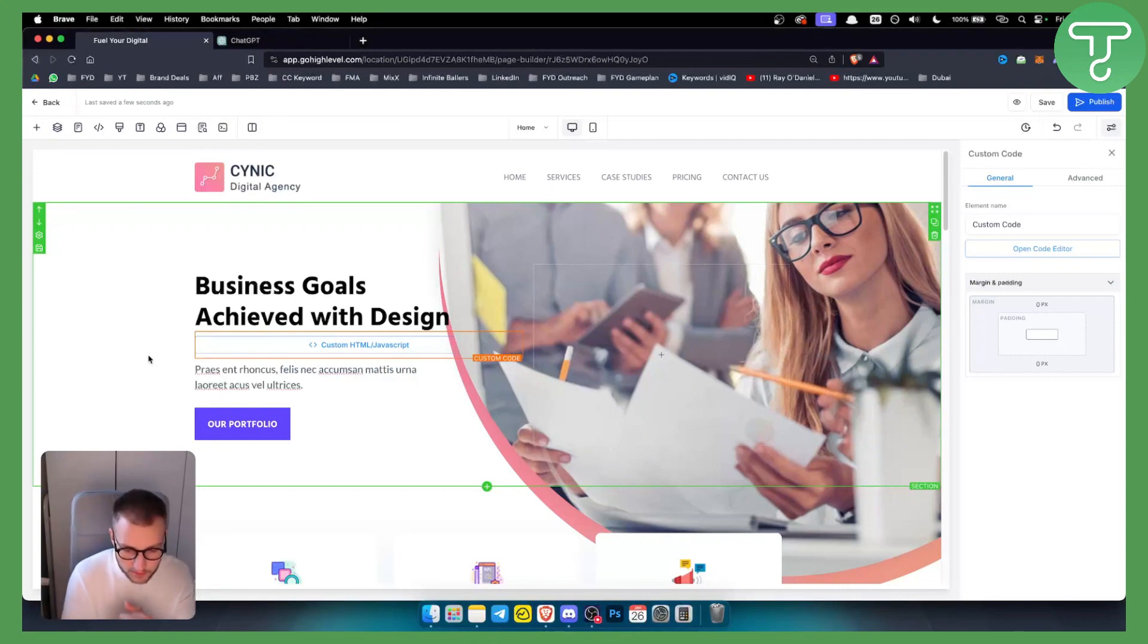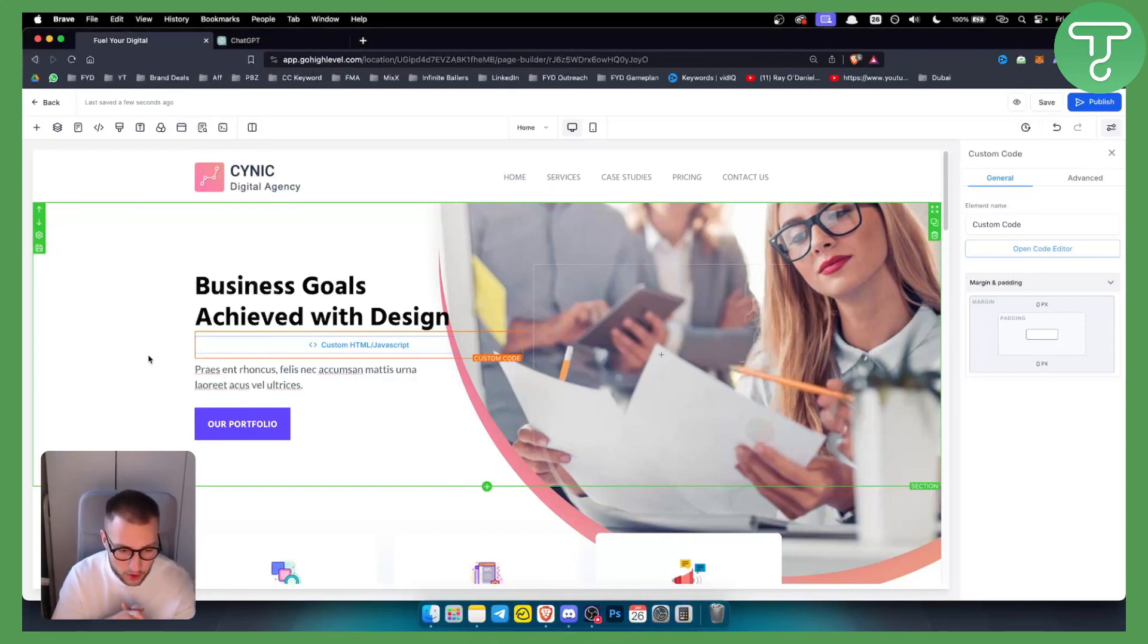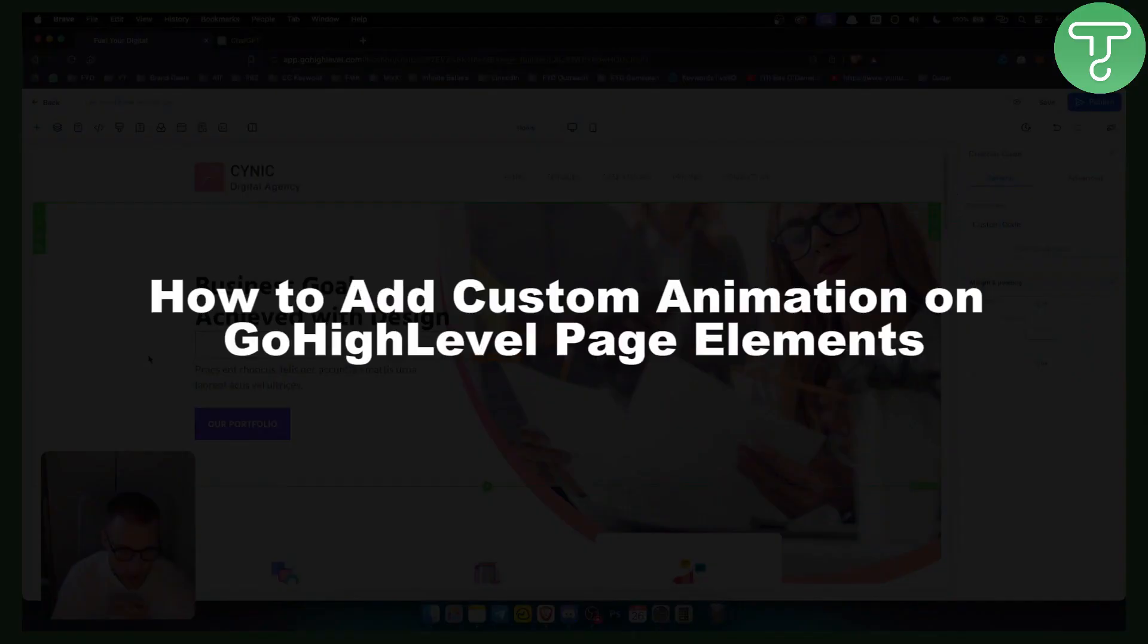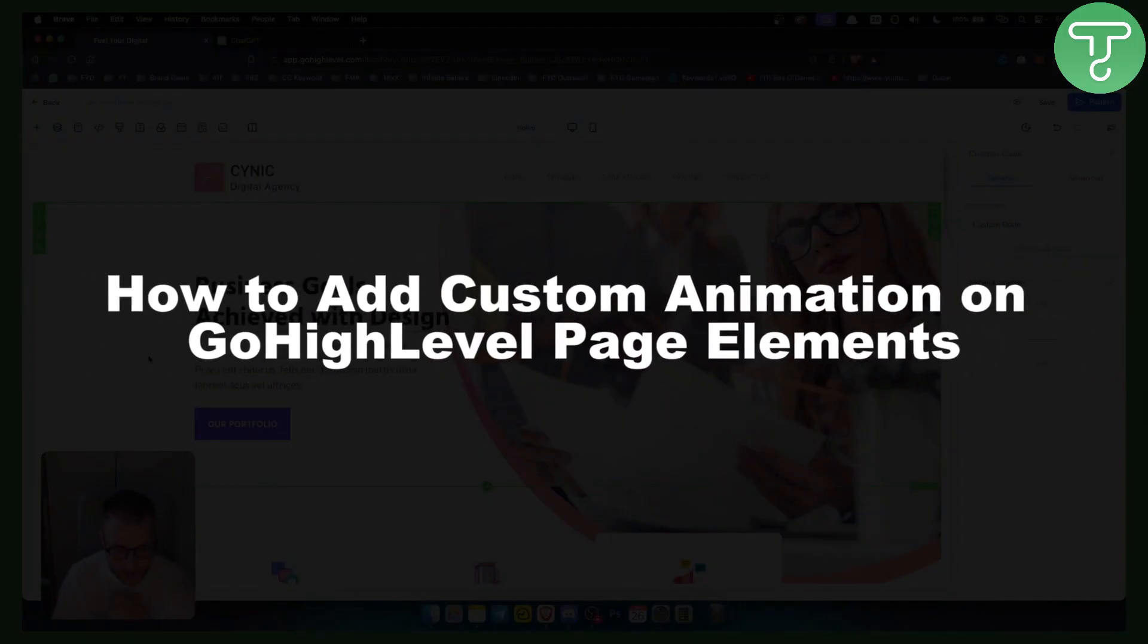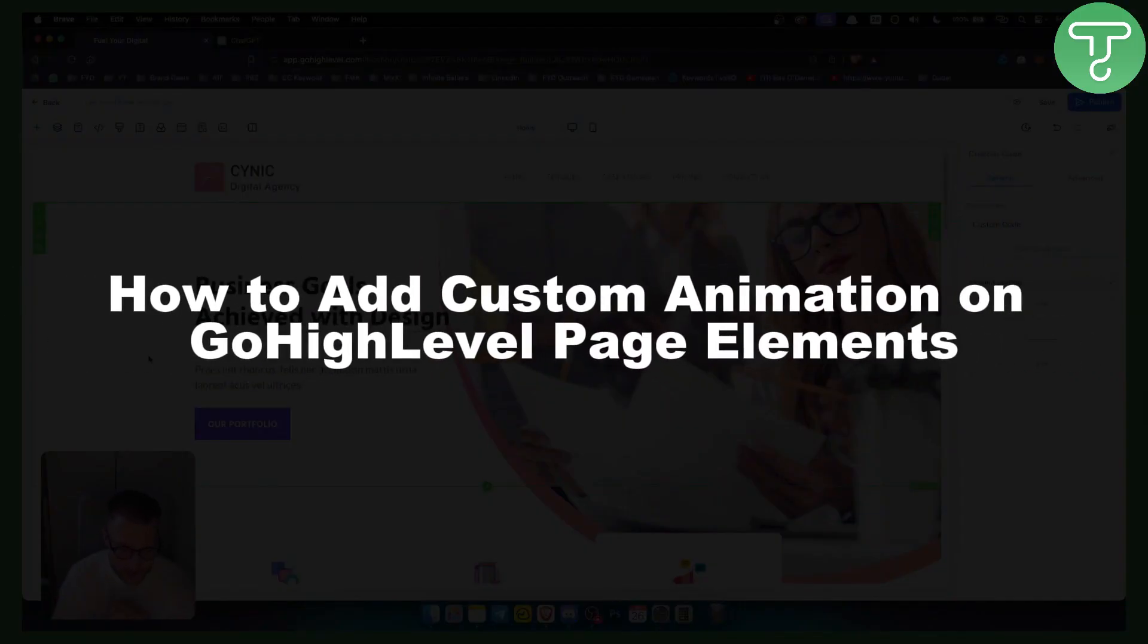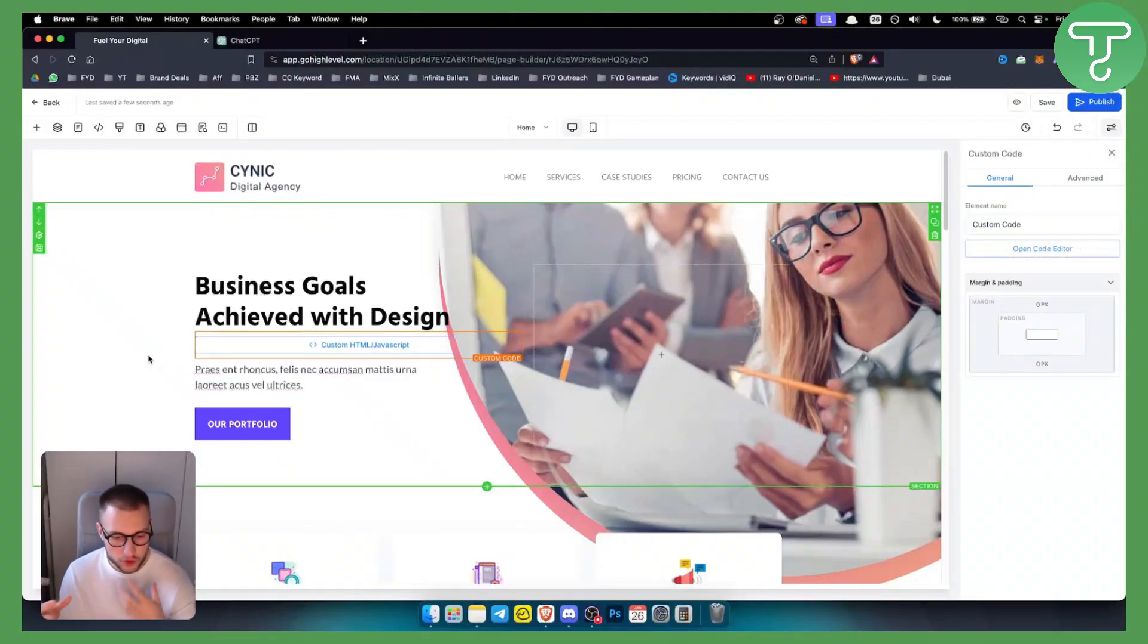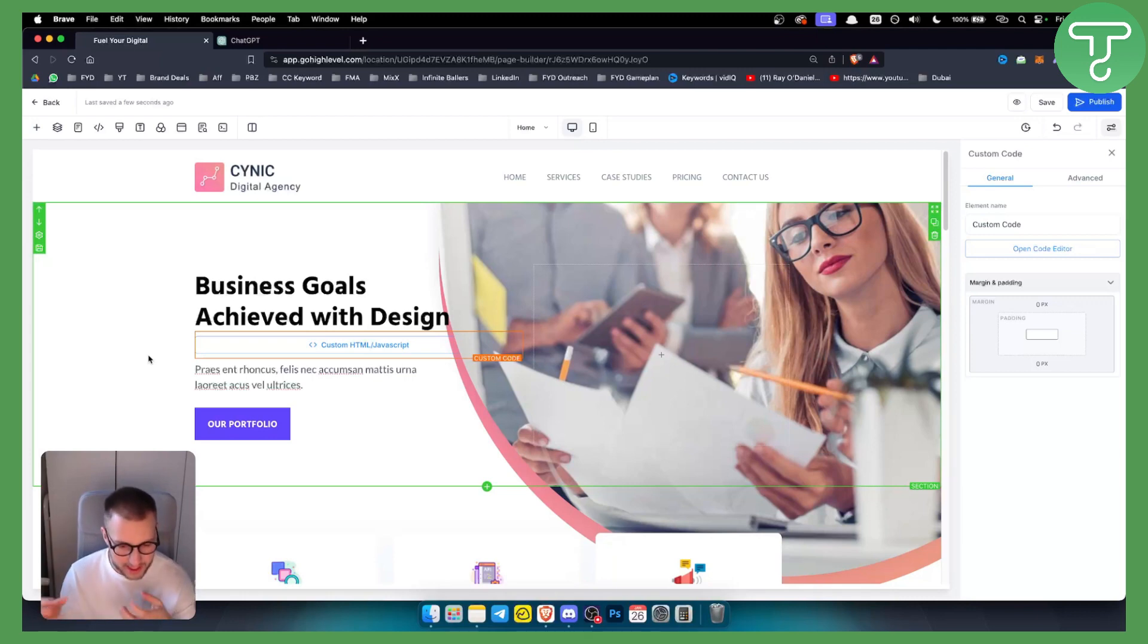Hello everyone, welcome to another Go High Level video tutorial. In this video tutorial I will show you how to add custom animations on Go High Level page elements in a really easy way. You don't have to be tech savvy, you don't have to know how to actually code - you can do this with ChatGPT actually.